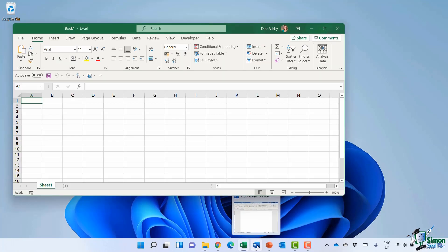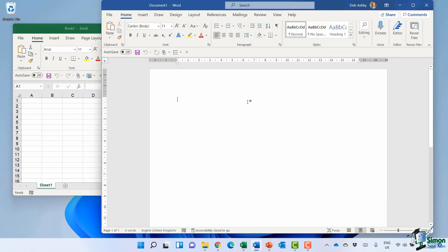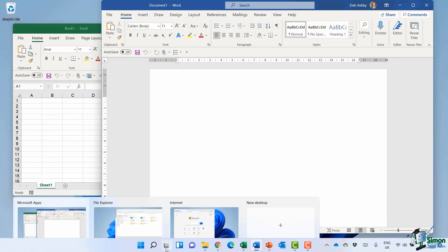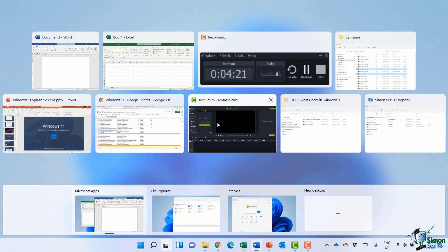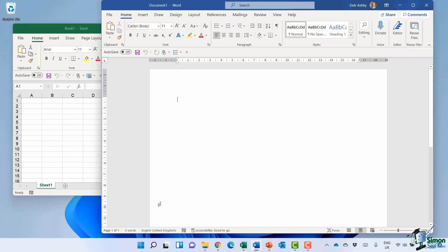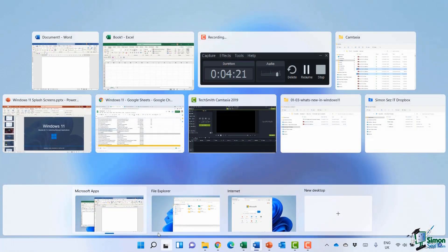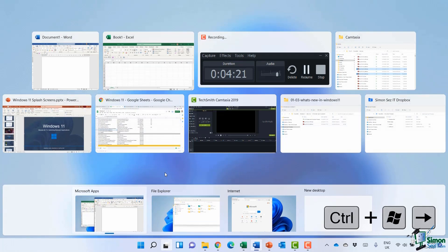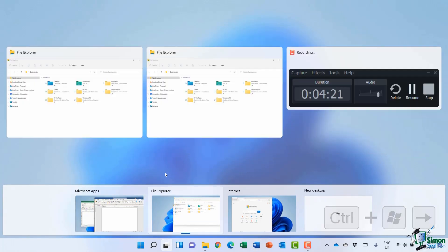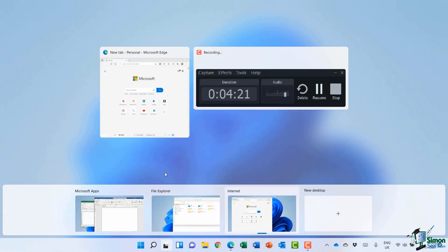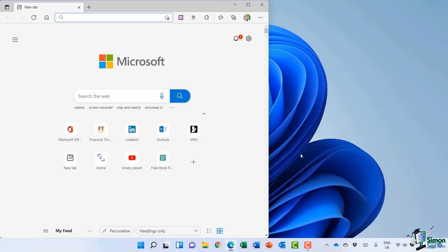Another cool shortcut when it comes to working with these different desktops is you can navigate between them by holding down Control+Win and using your arrow keys. So if I hold down Control+Win and press right arrow, it's going to move me to the File Explorer desktop. If I do it again, it moves me across to the Internet desktop. And when I let go, I'm on that desktop.